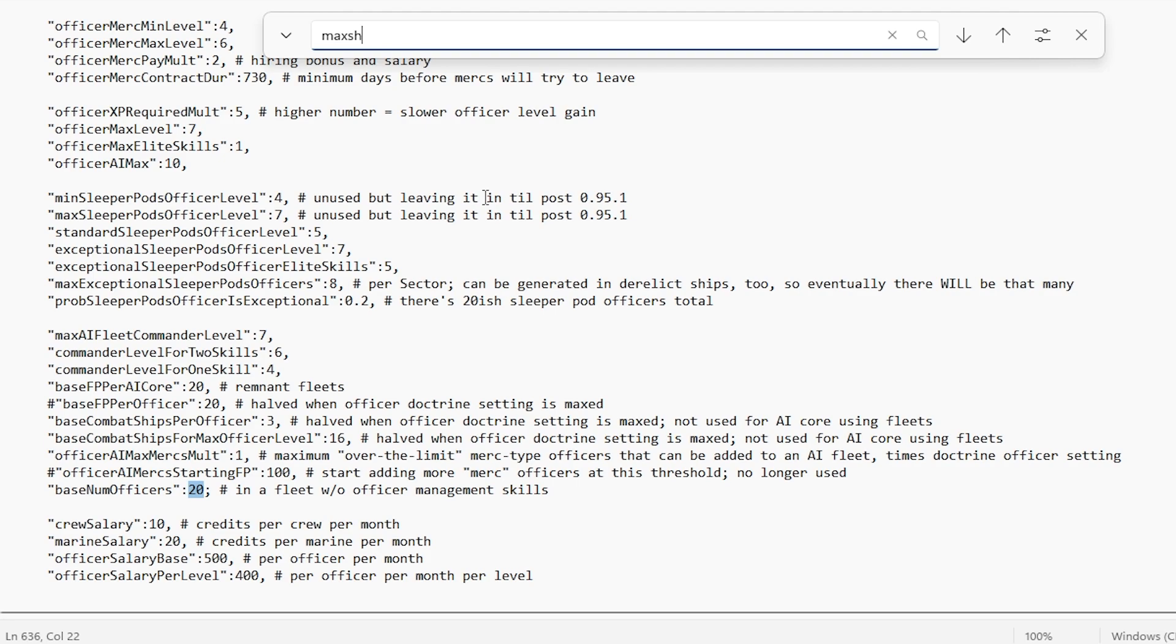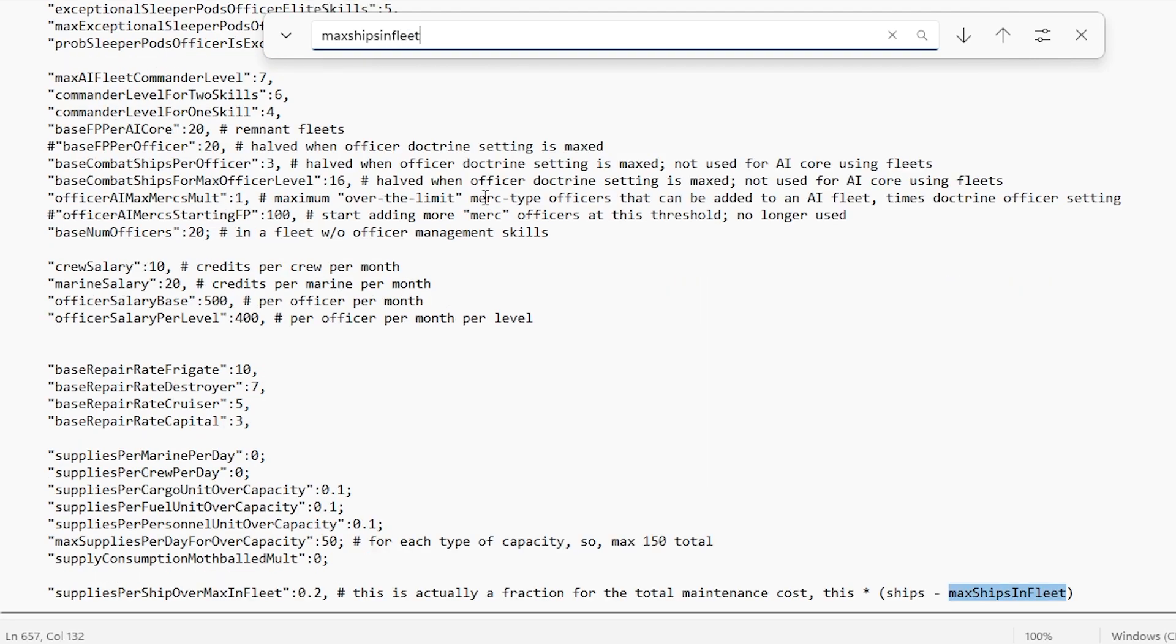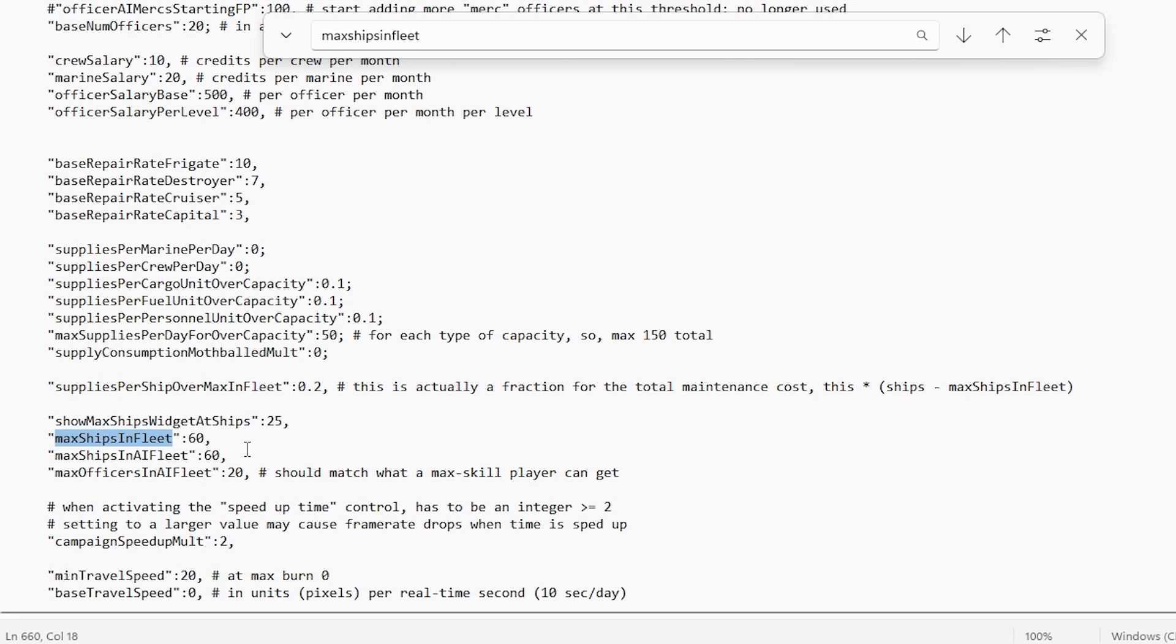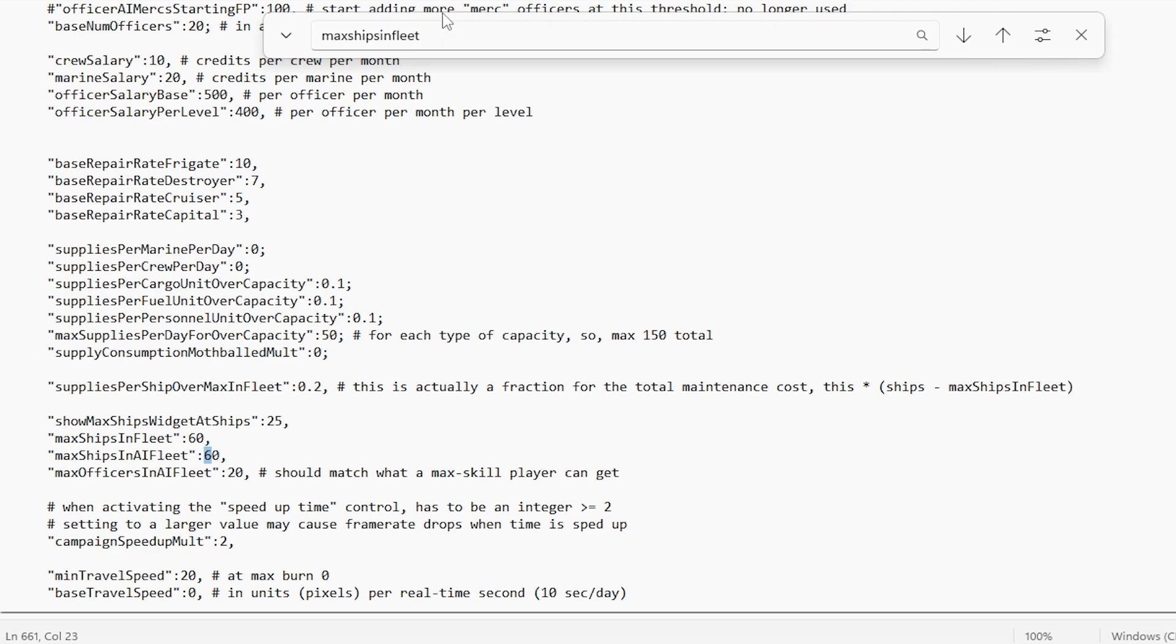In order to get to that, we're going to want to find max ships in fleet. This is probably my favorite setting in the game. Max ships in fleet being over here. Base game is 30. I've set it to 60, so double that.